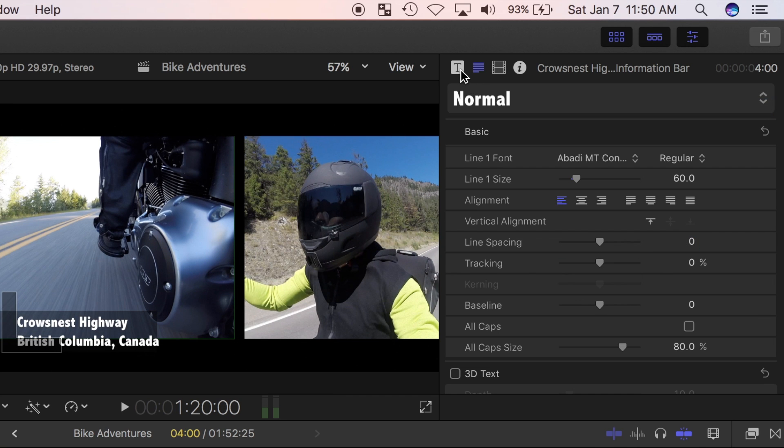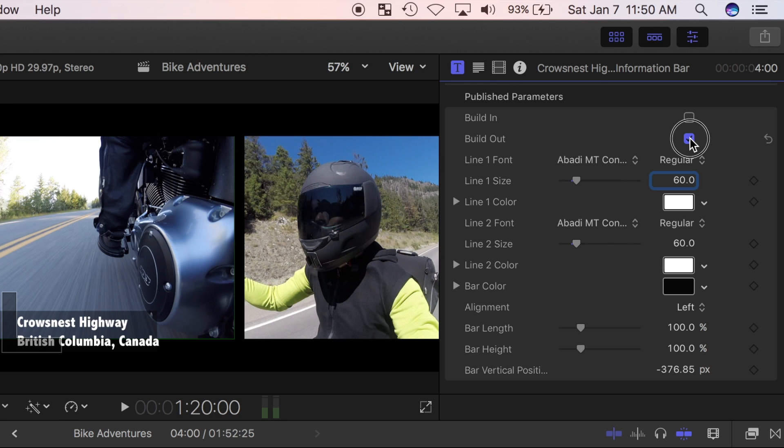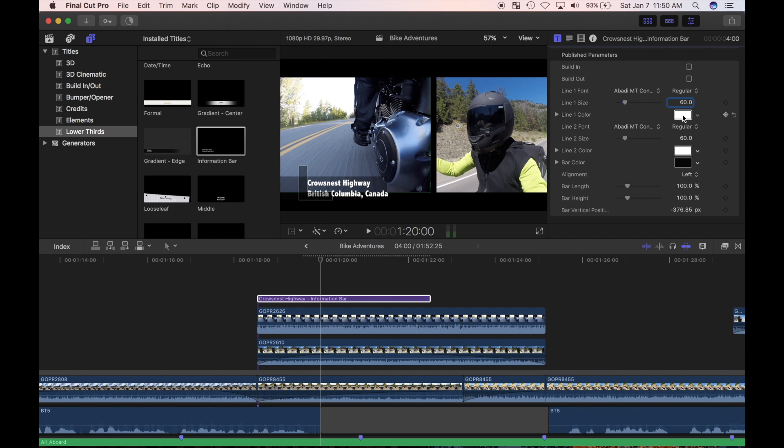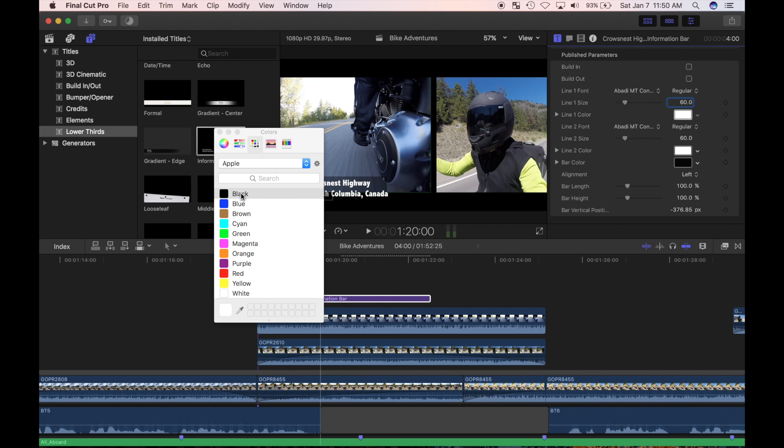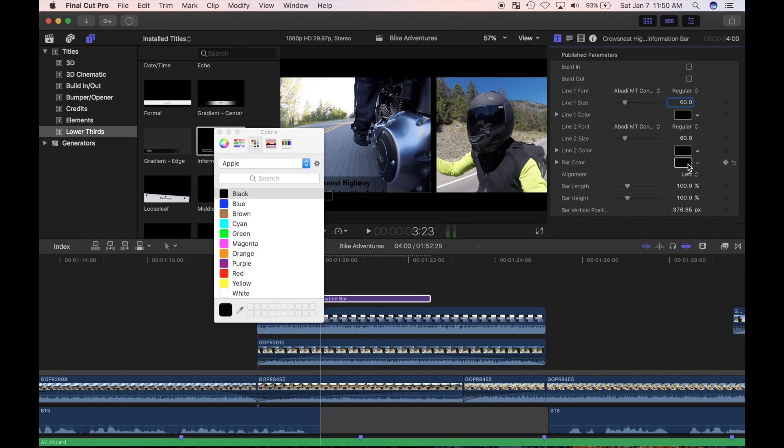Now I'll click on the title inspector button. This title fades in and out by default, and since I want my own animations, I'll deselect the build in and build out check boxes. I'll also change the text and bar colors to make it pop. Everything else looks good, so I'll leave it.